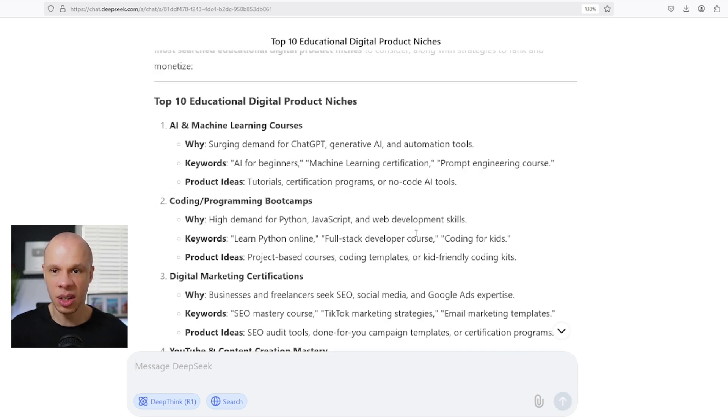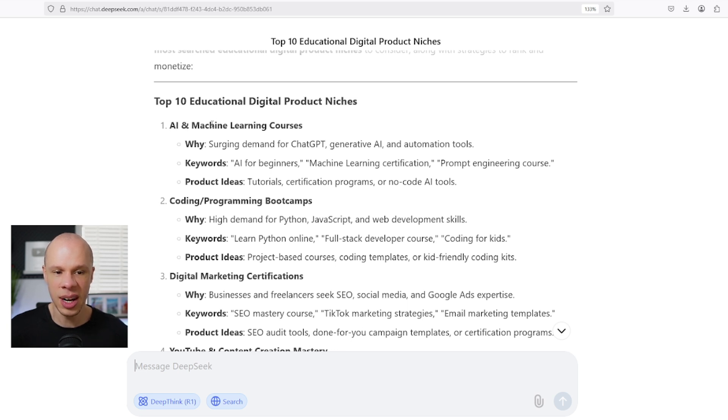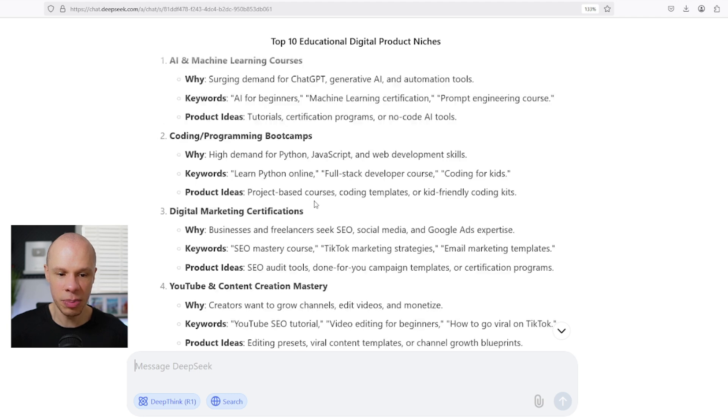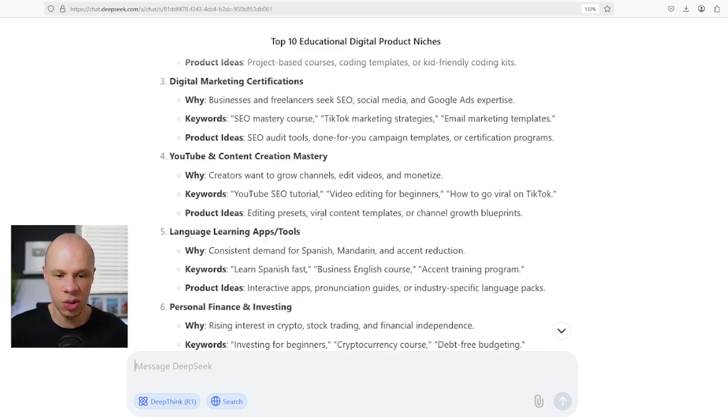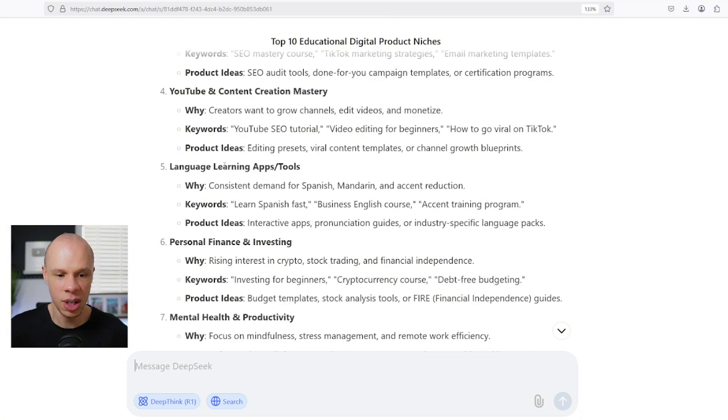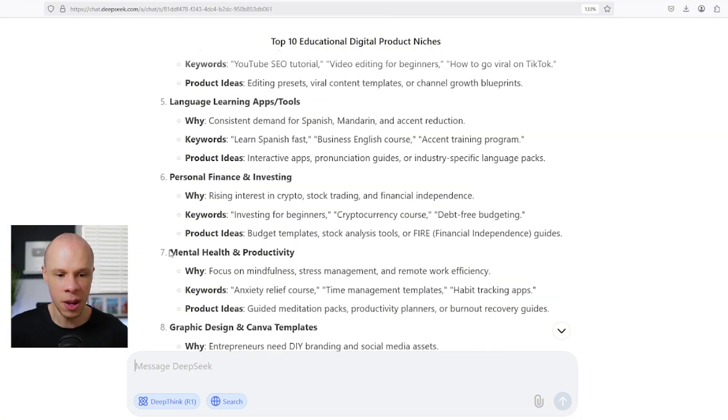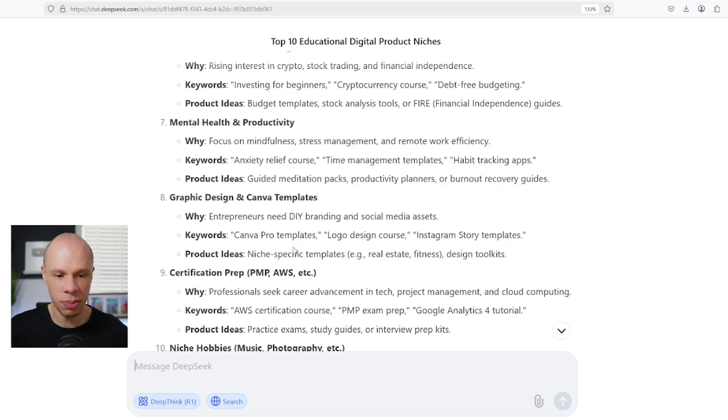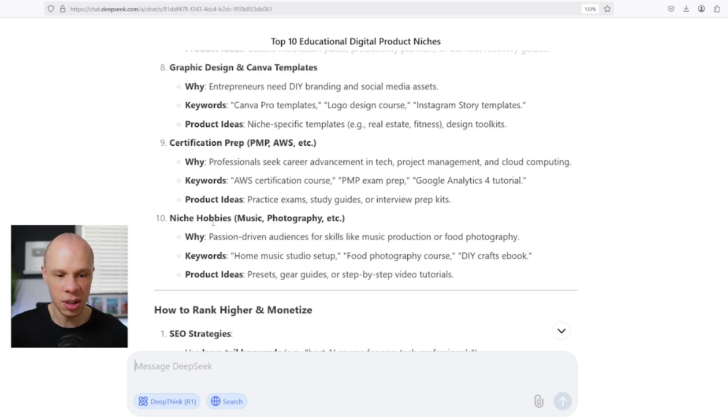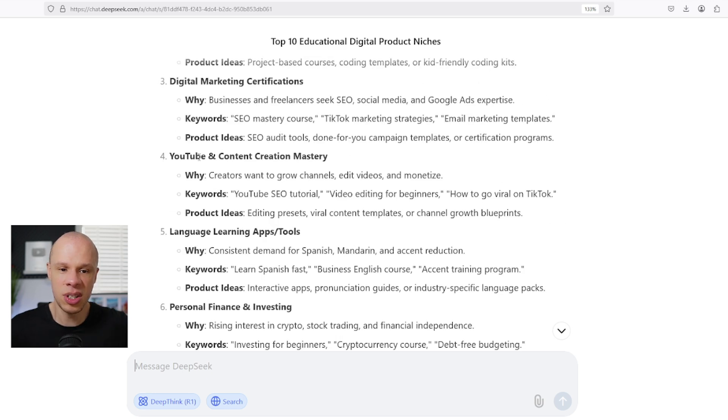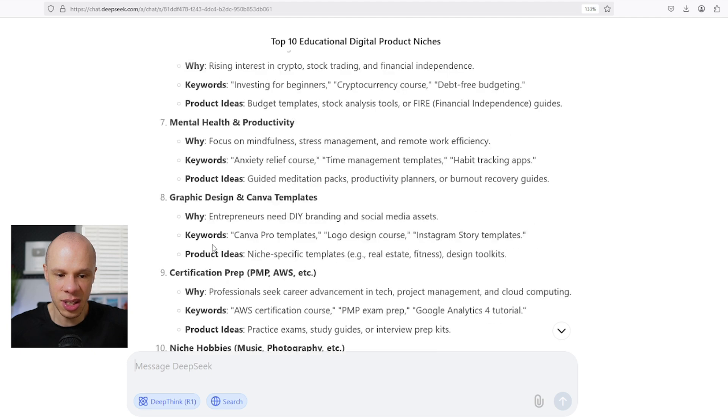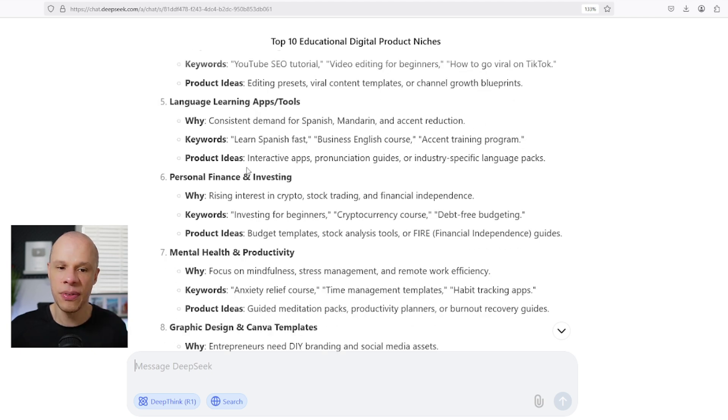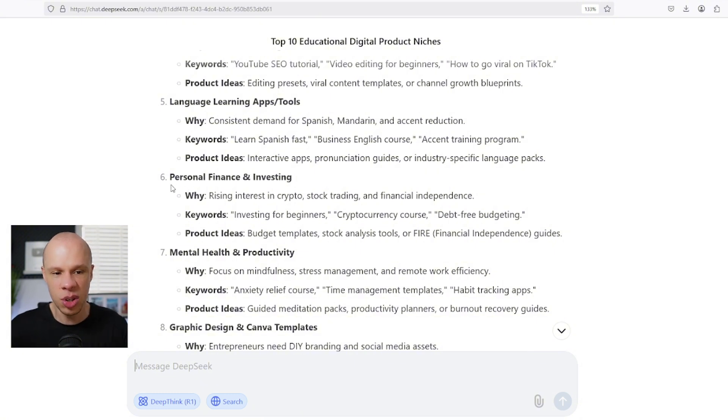Now it's giving us a list of the top 10 educational digital product niches. Number one is AI and machine learning courses, coding programming boot camps, digital marketing certifications, YouTube and content creation mastery, language learning apps and tools, personal finance and investing, mental health and productivity, and niche hobbies such as music and photography. For me personally, I would probably choose something like YouTube and content creation mastery or personal finance and investing or graphic design and Canva templates. For the sake of this video and to get a little bit creative, I'm just going to choose personal finance and investing.